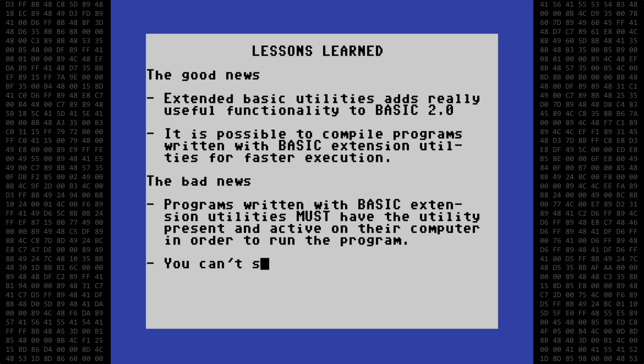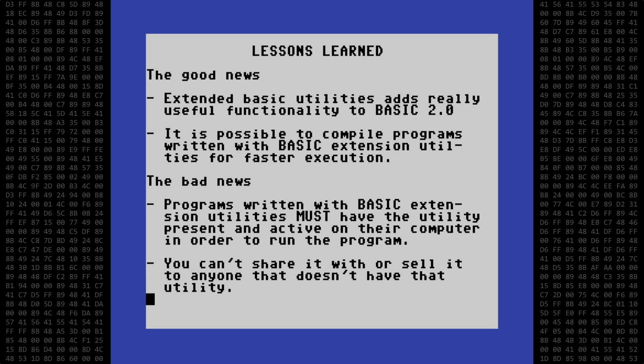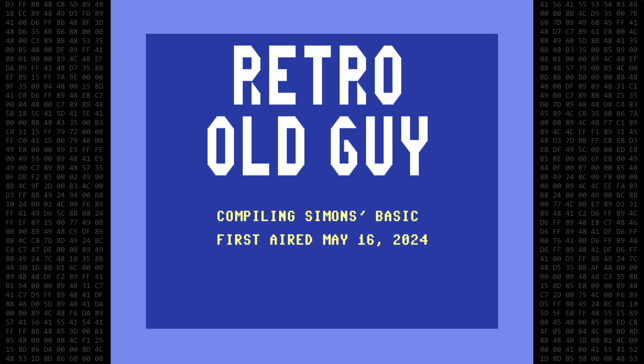Which leads us to the last point. You can't share or sell that program to anyone that doesn't have that utility. Well, that's all for today. I hope you enjoyed the video. Thanks for watching. And as always, be careful out there.